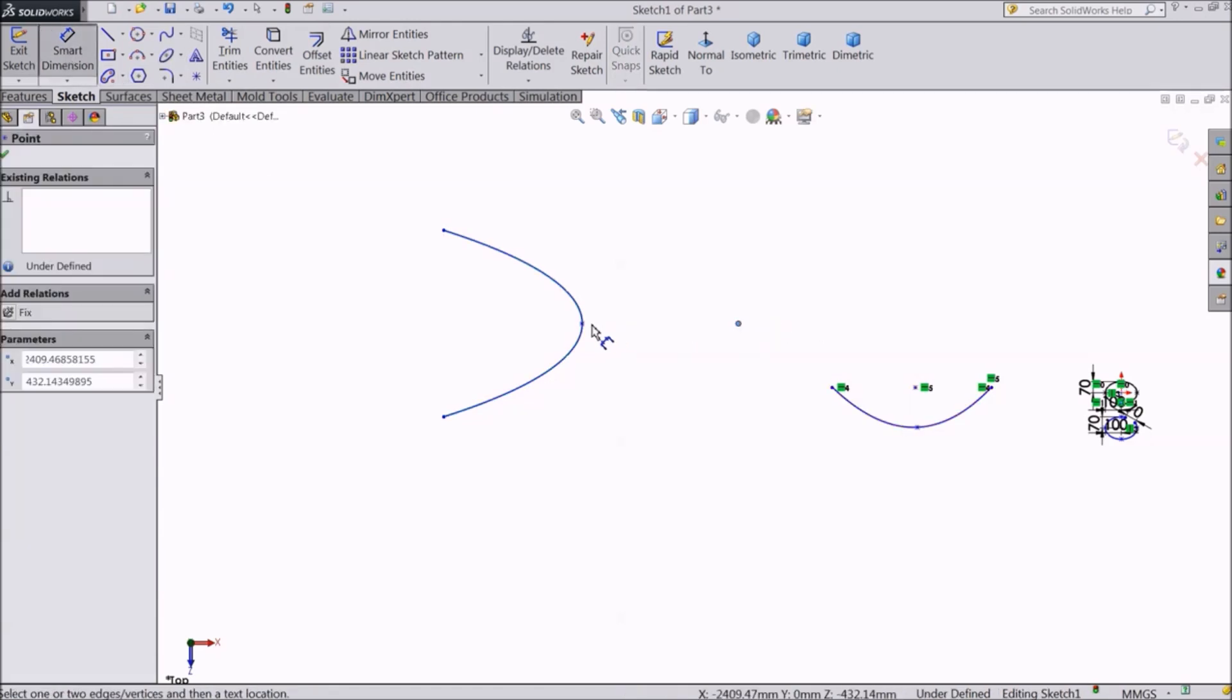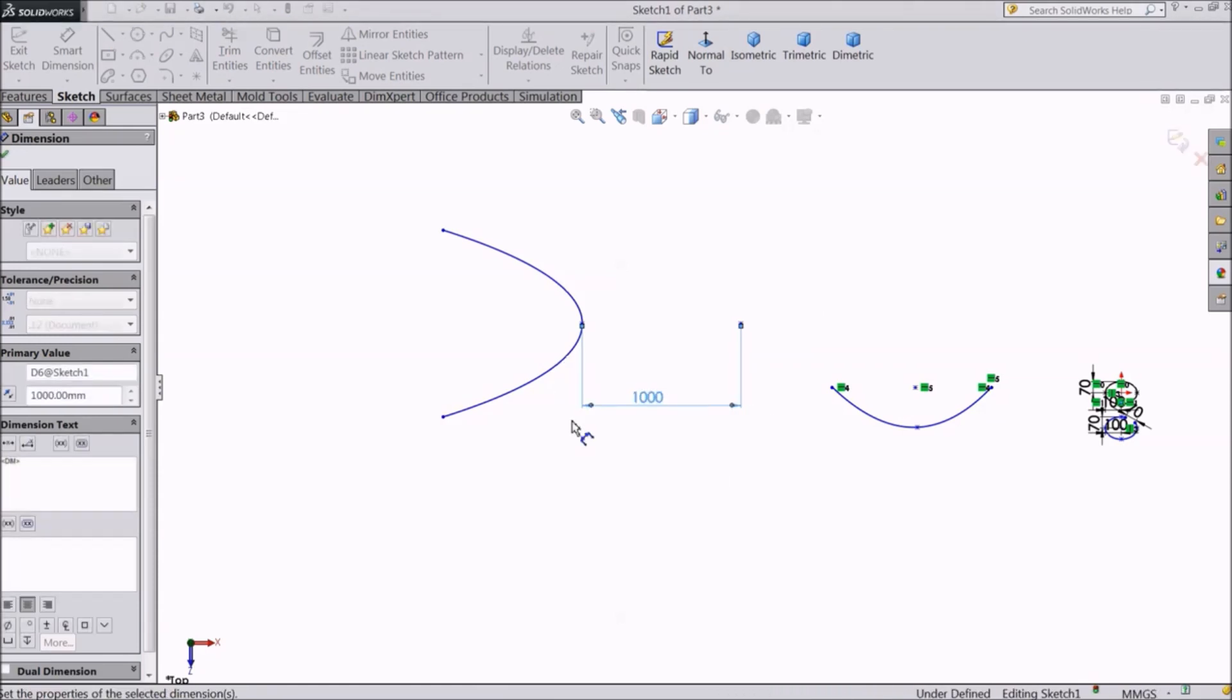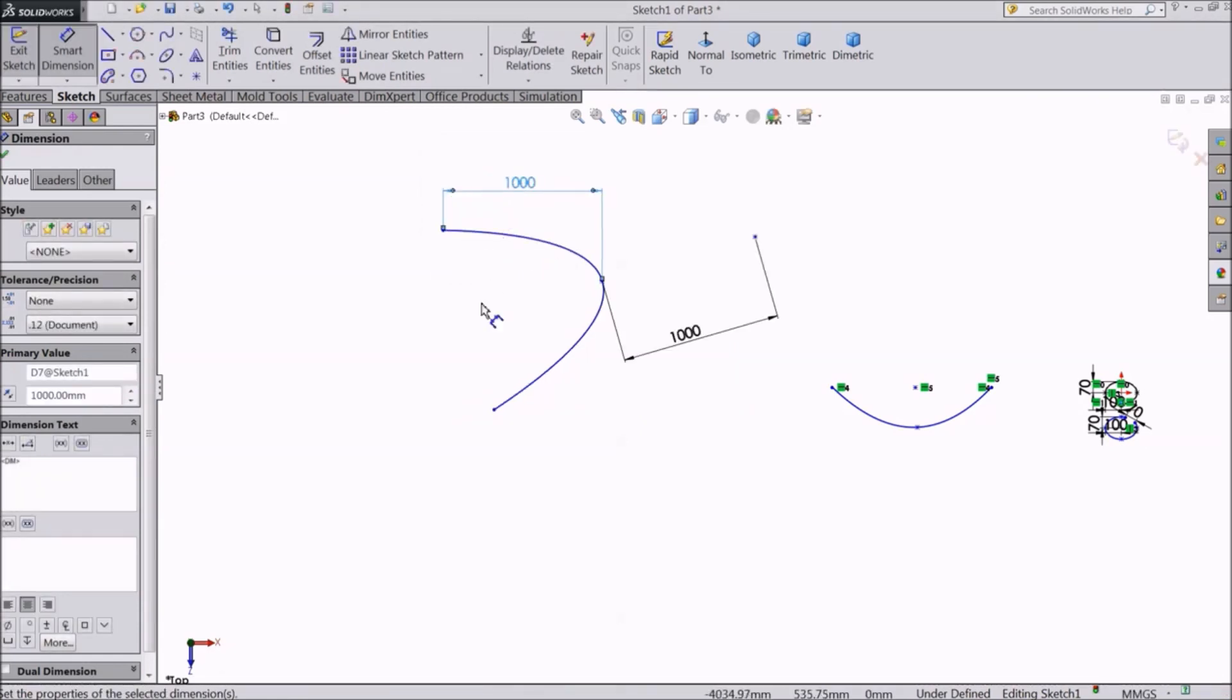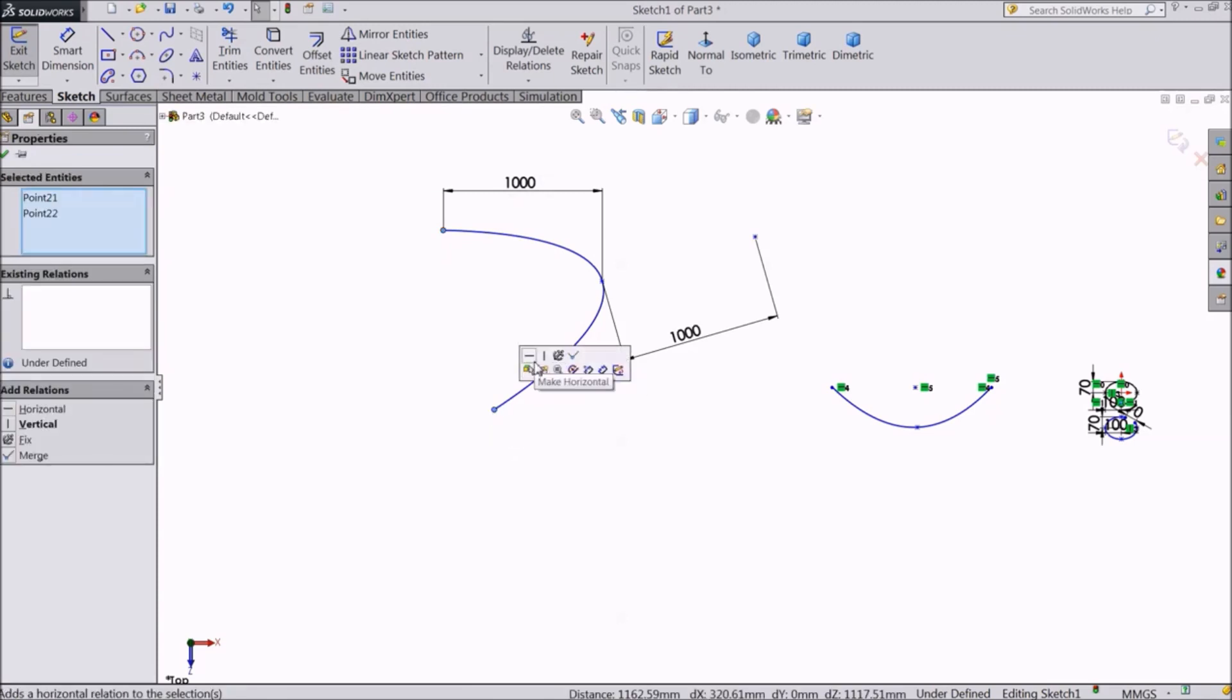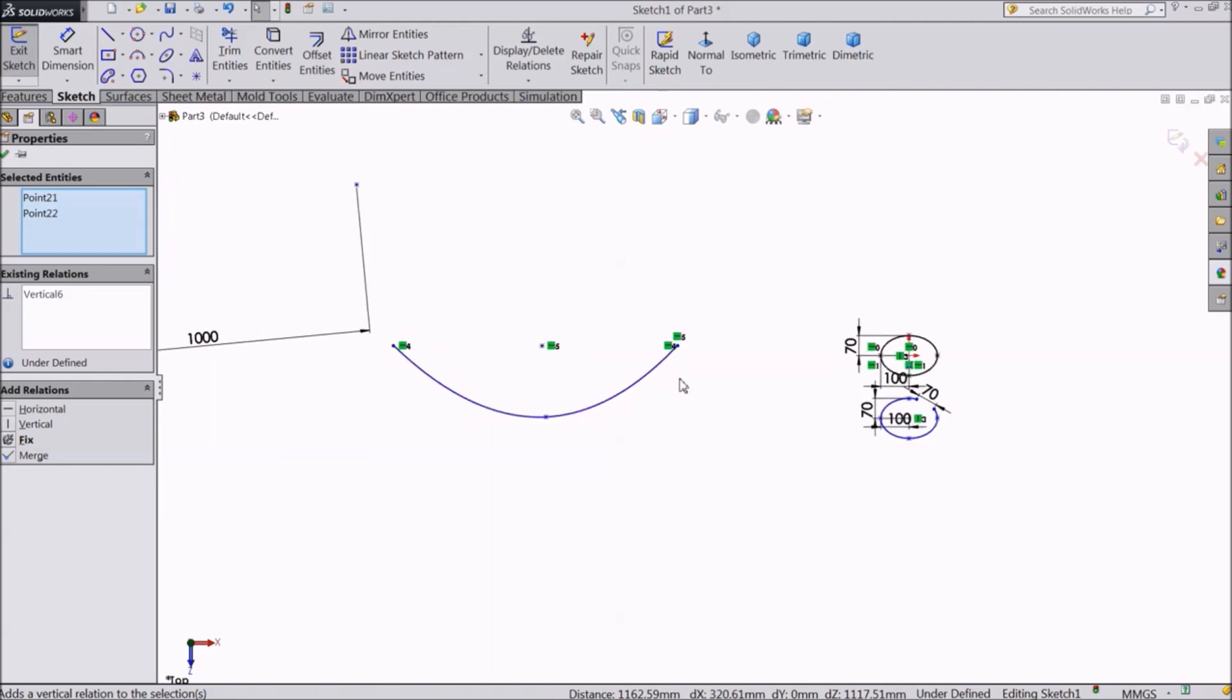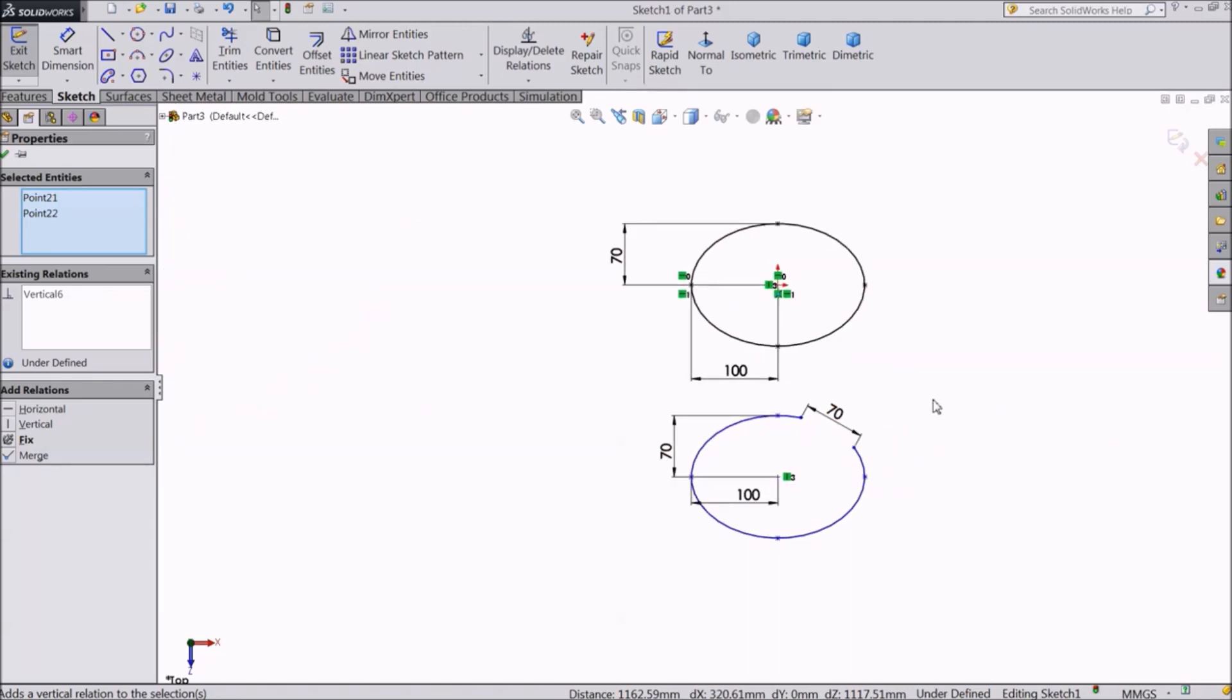Now let's add dimensions to this conic and some relations. With this, we have covered all the basic shapes in SOLIDWORKS. From the next lecture, we will start learning about the different sketch operations. Thanks for watching this lecture, see you in the next one.